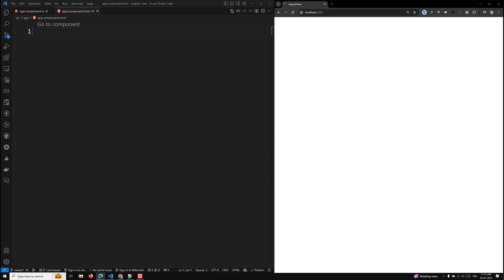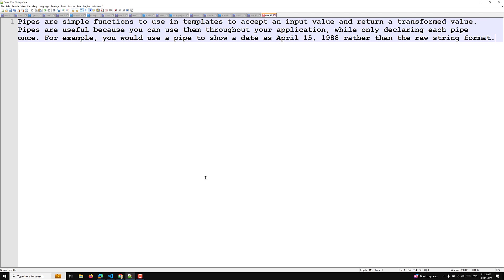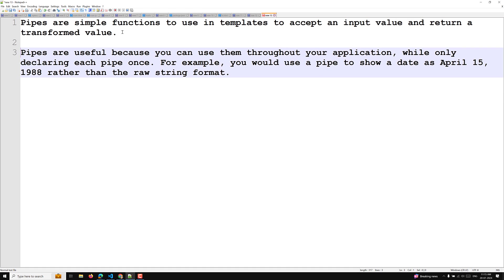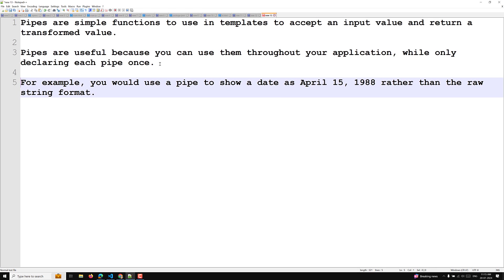So what is a pipe? Pipes are simple functions to use in templates that accept an input value and return a transformed value. Pipes are useful because you can use them throughout your application while only declaring each pipe once. For example, you would use a pipe to show a date as 'April 15, 1988' rather than the raw string format.